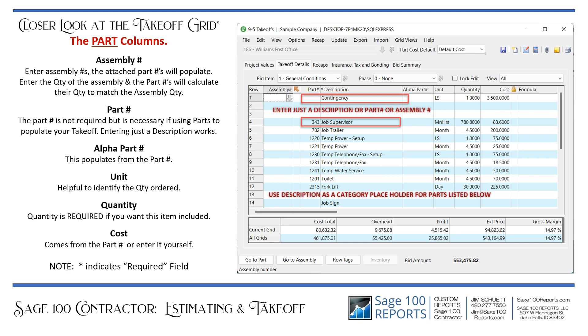The part columns include: assembly number, part number, alpha part number, unit, quantity, and cost. Note that an asterisk in the header indicates a required field.